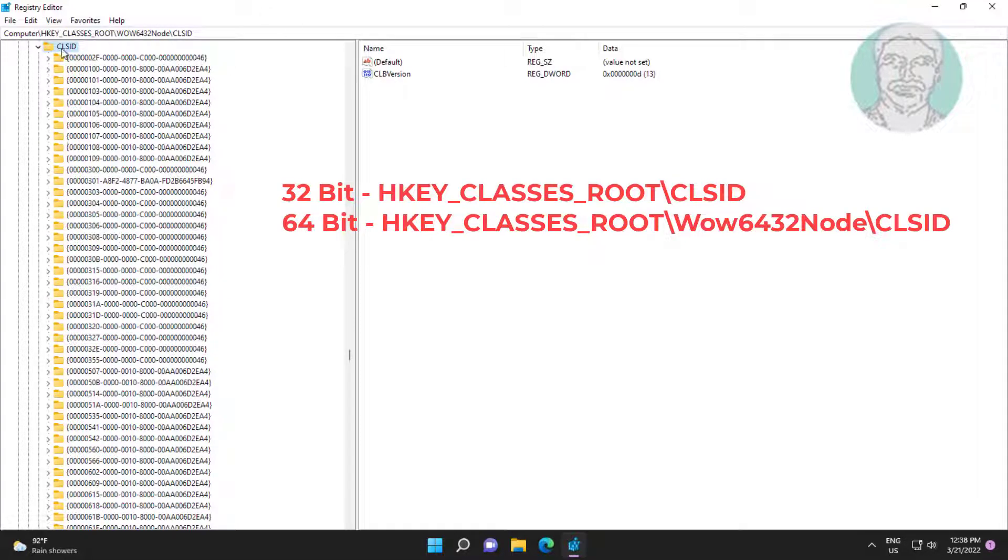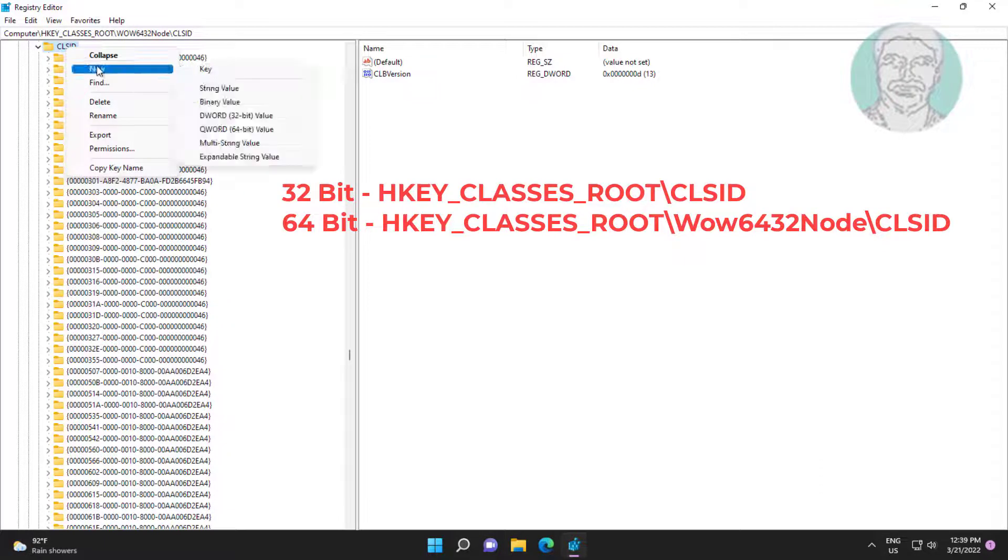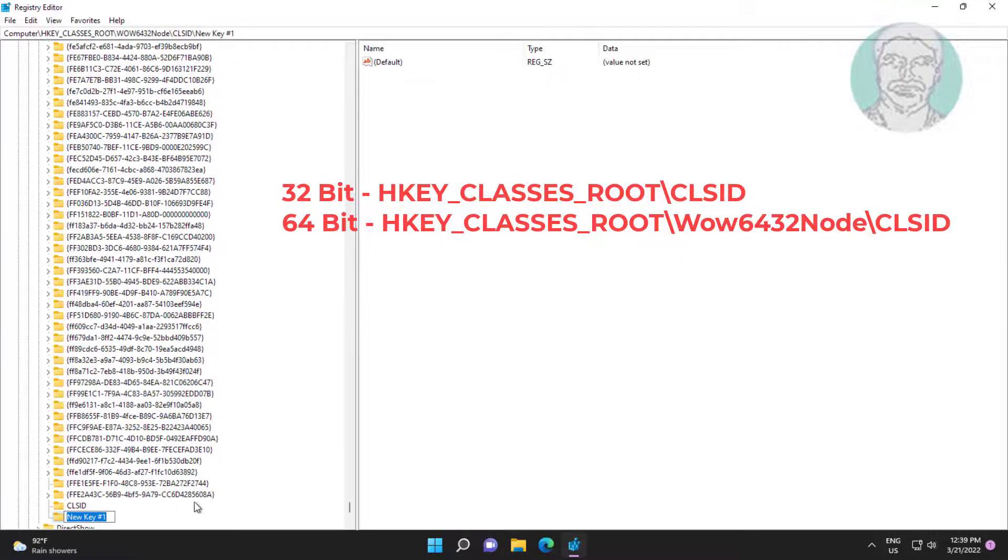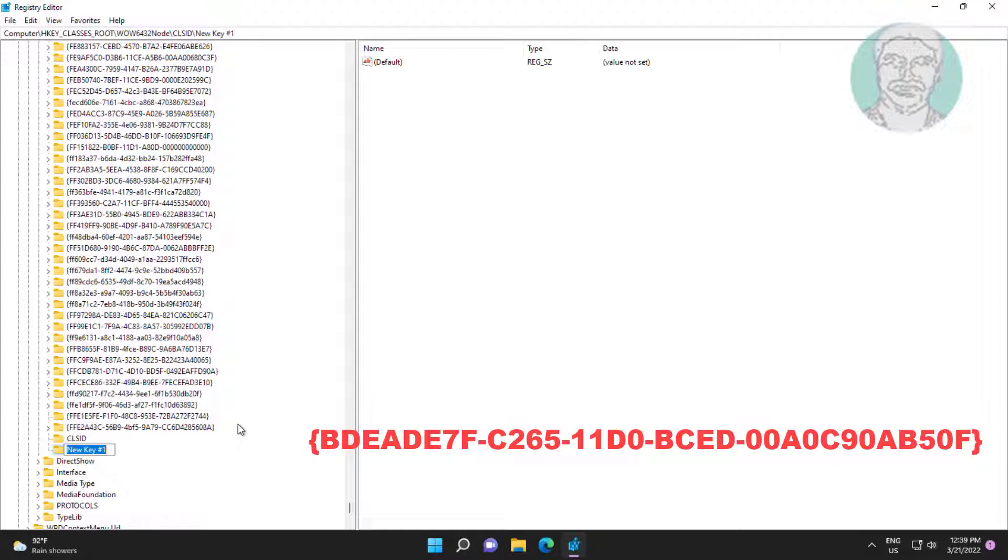Right click new key. Type key value displayed on screen.